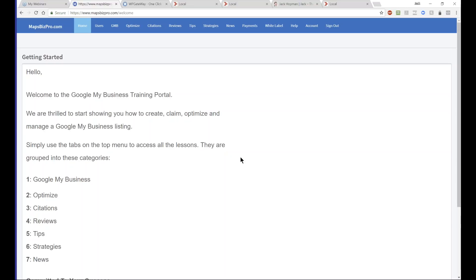The next step: if you can still see Users, it's a cache problem and we will fix that tomorrow — we'll clean the cache for you. If you use Control+Shift+R you probably won't see it. The next thing you want to do is set up your Google My Business client website.